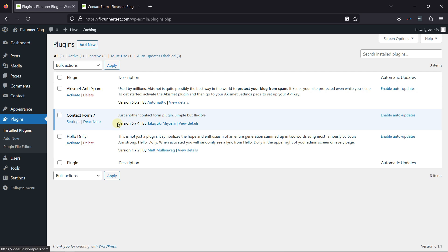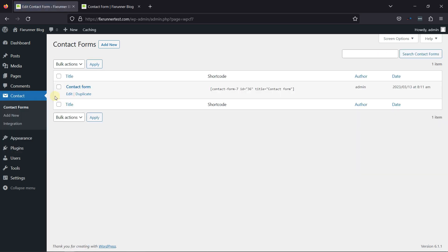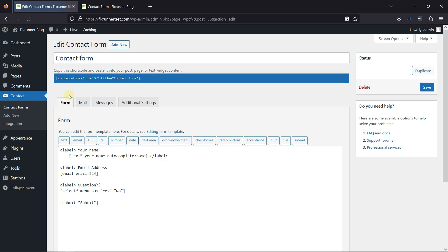To add a name field, let's configure the plugin by hovering over Contact and clicking on Contact Forms. You can see this form here. To add a name field in it, simply click on the Edit link, and this is the Form Builder area.